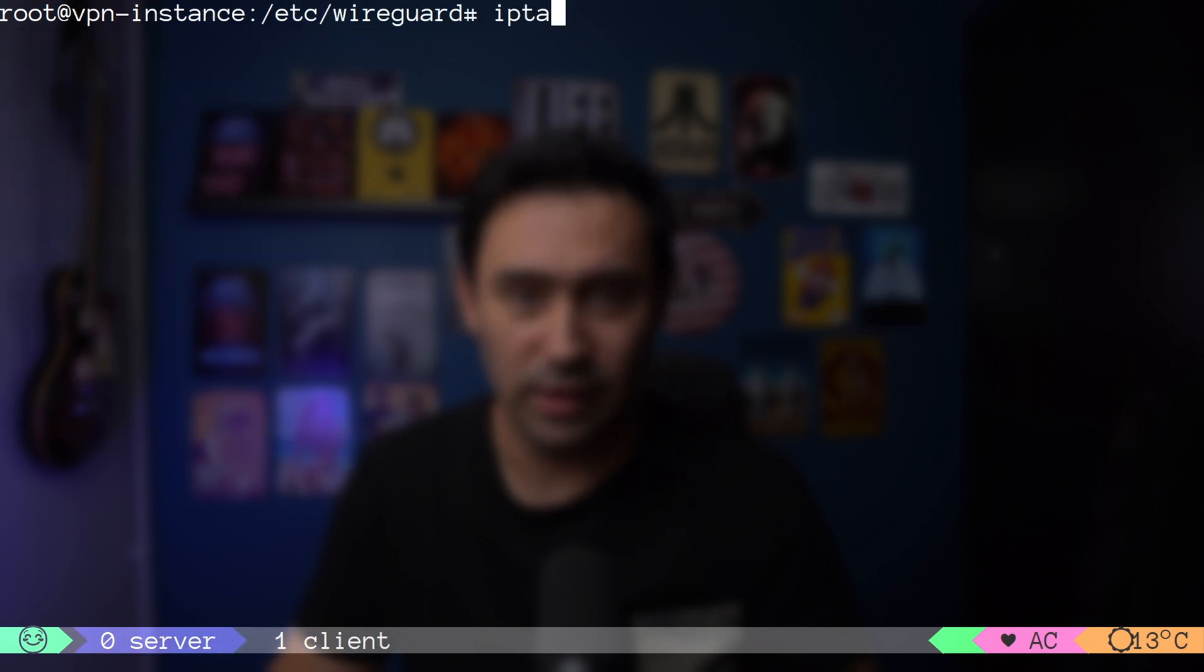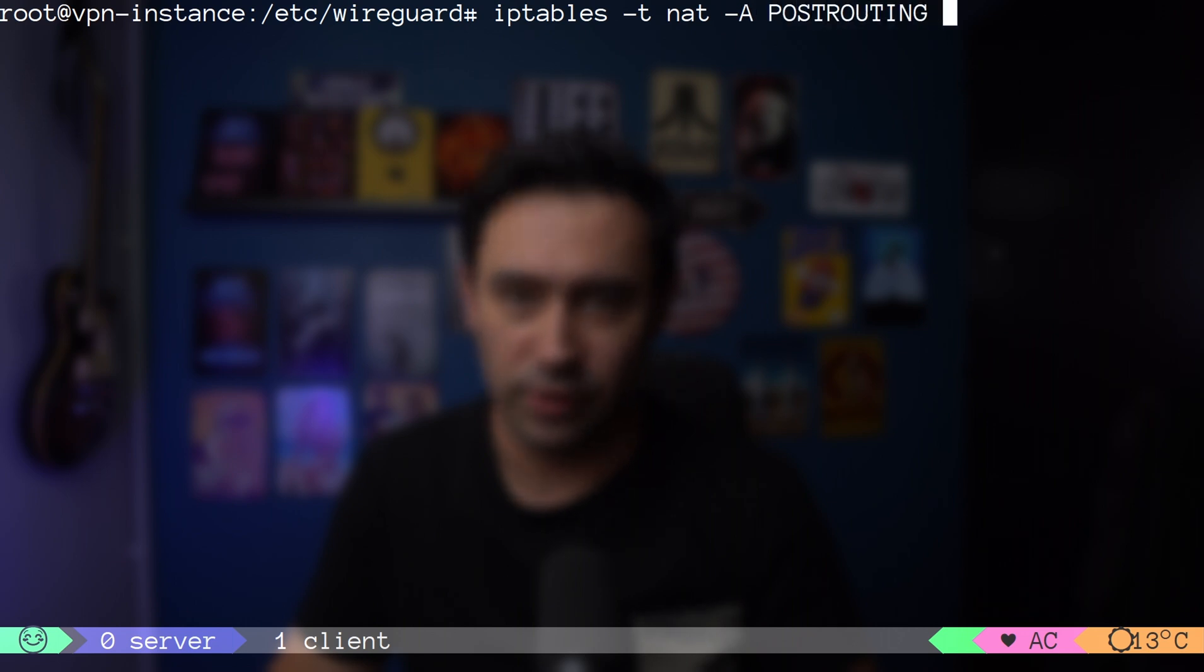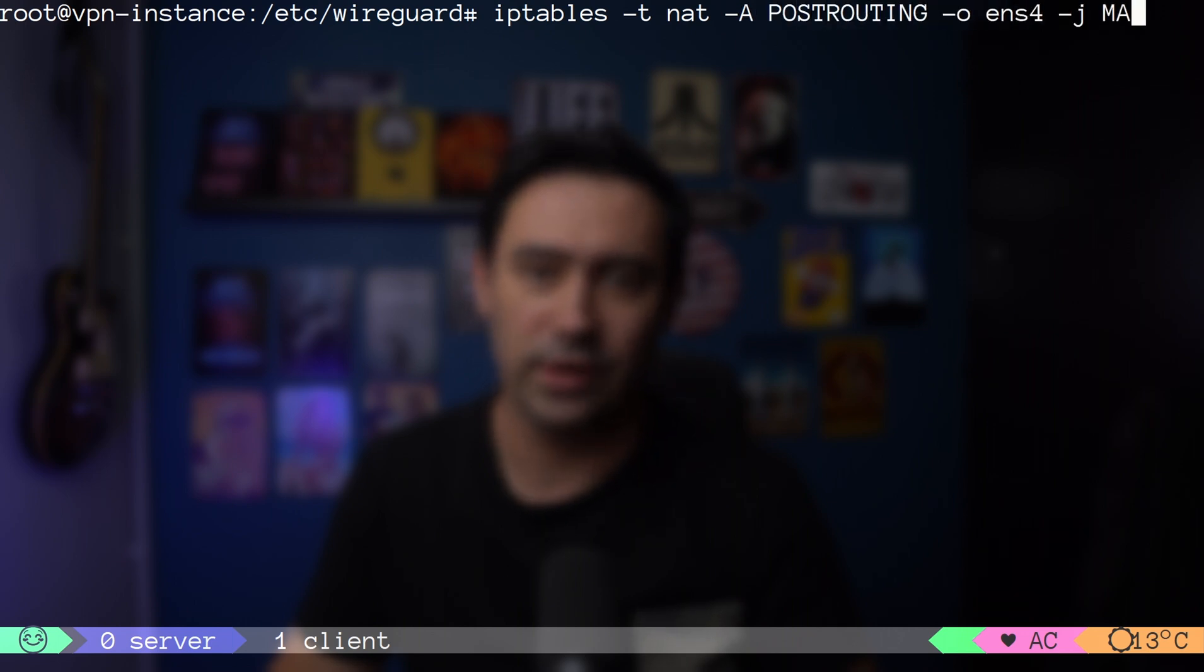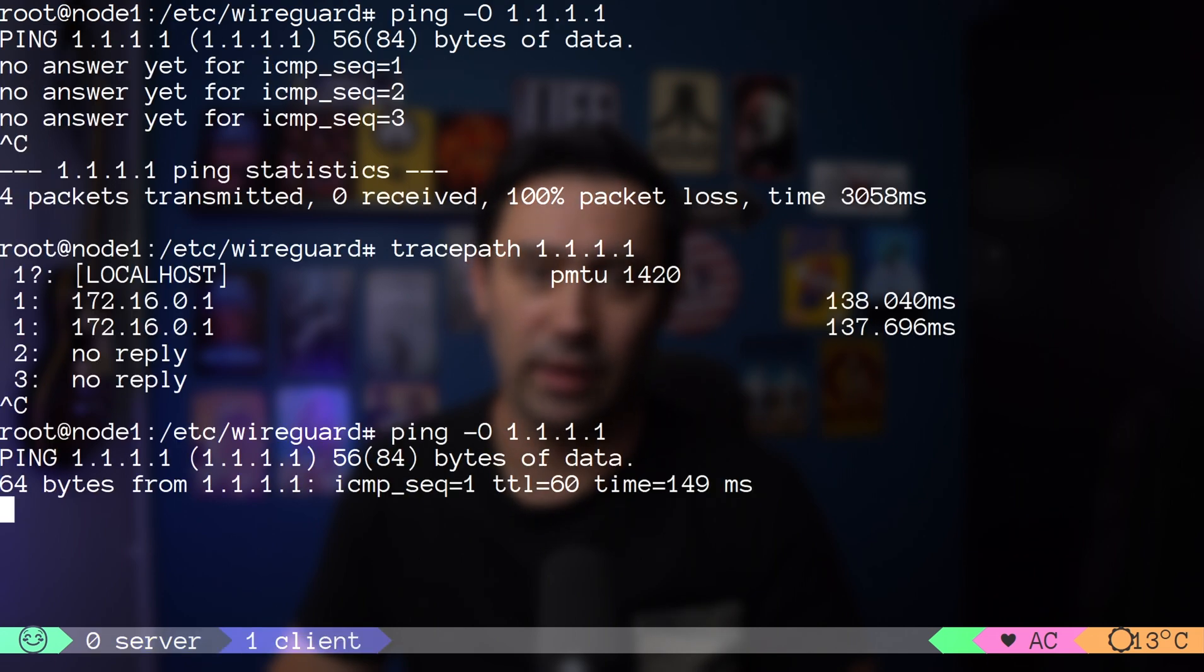Last thing we need to do is to perform source NAT on the server, just like we do on regular routers. Let's try pinging the server again. Works.